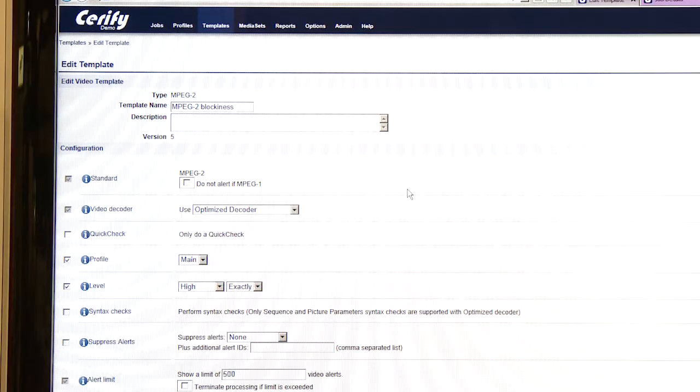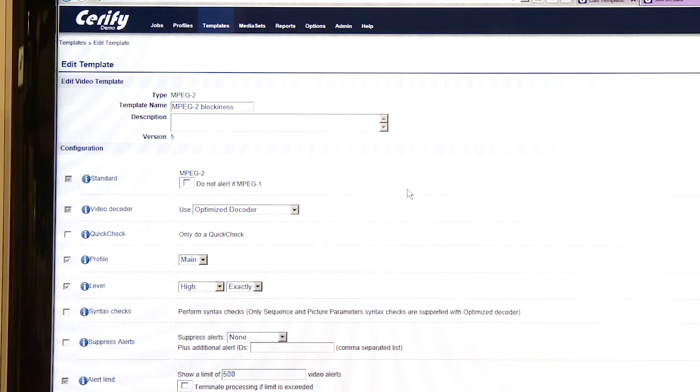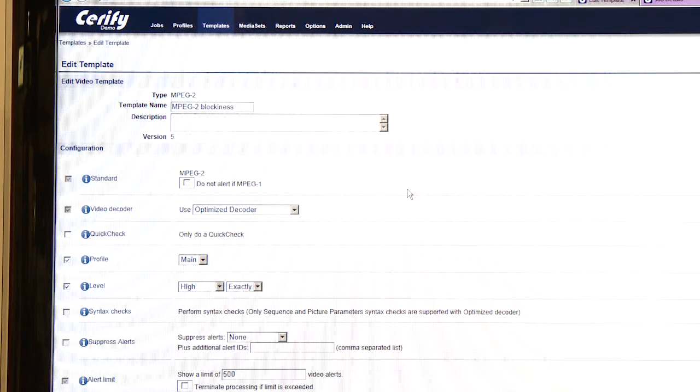So let's take a look at some of the features, some of the things that Serify can check for. Serify is essentially a tool for validating acceptance criteria of file-based video and audio content. That acceptance criteria can consist of structural and format type checks, as well as video and audio quality checks.